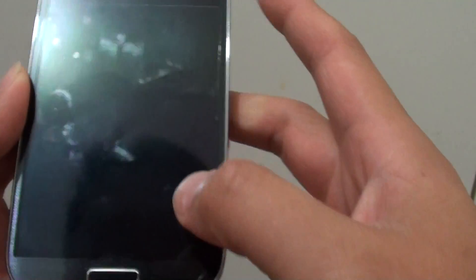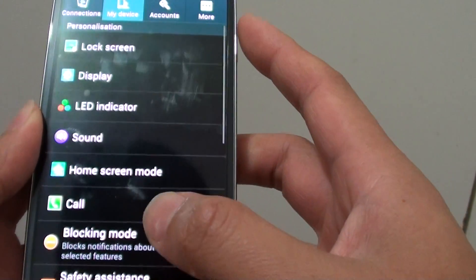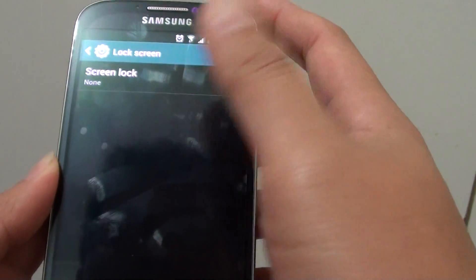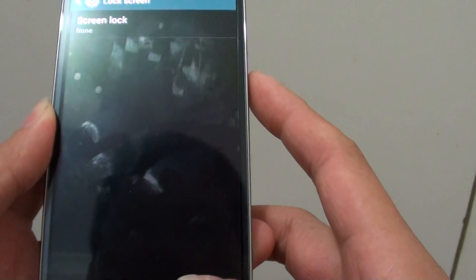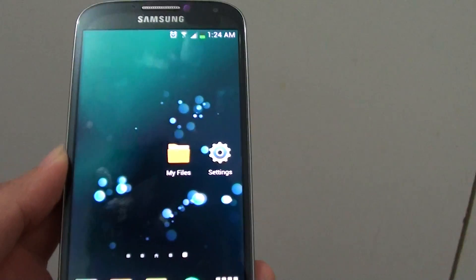And then go back. So now you can see my screen lock is set to none. Then press on the home key to finish.